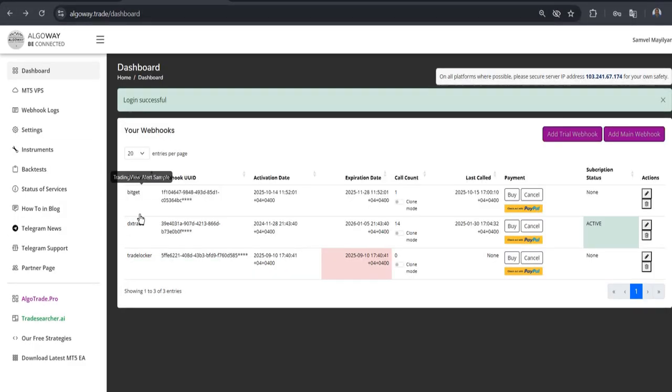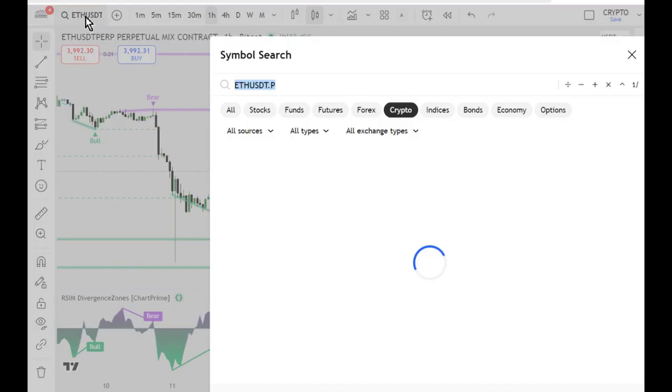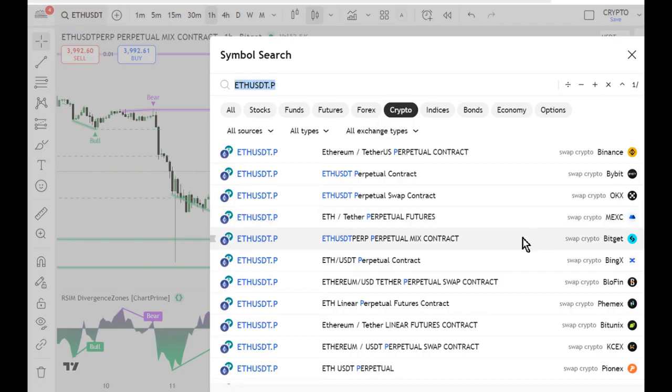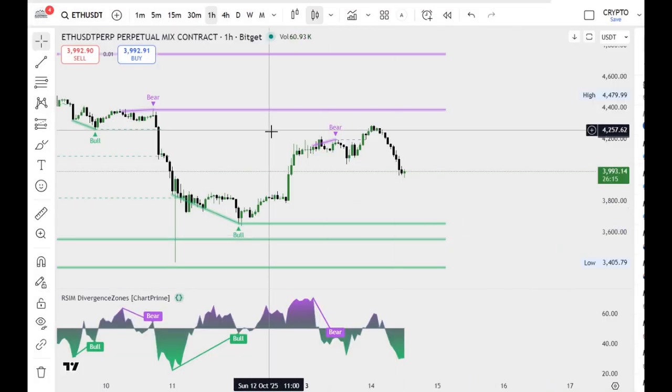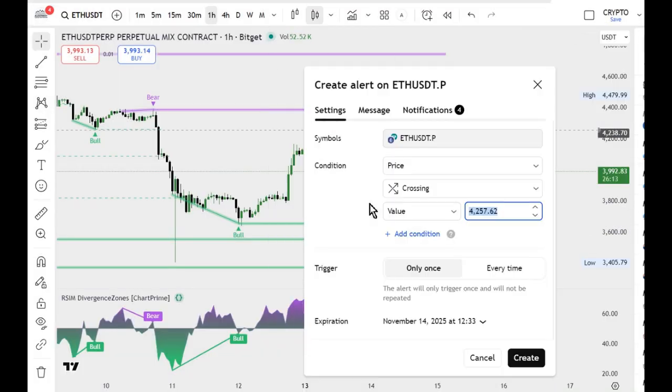Once everything is set up, move on to creating alerts. First, let's connect the chart from BitGit. Open TradingView, right-click on the chart, and choose add alert.